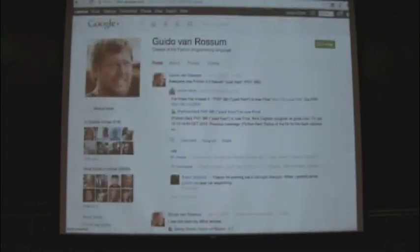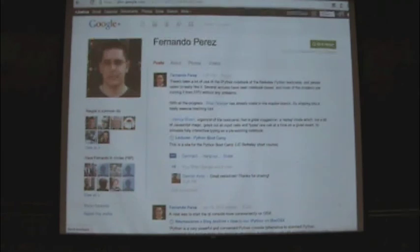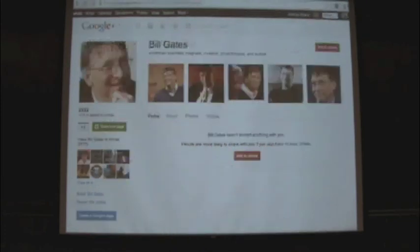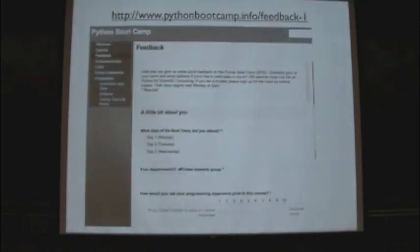Other people and things to follow: the benevolent dictator for life — you can follow Guido. Fernando Perez, the creator of IPython, is also actively talking about new packages rising up in the ecosystem. But perhaps most important for us is that we hear back from you what you liked and didn't like about this boot camp. If you could go to the main website and on the left-hand side click the link that says feedback, go there, take a couple of minutes after we end, and give us your feedback — we'd be very, very thankful.